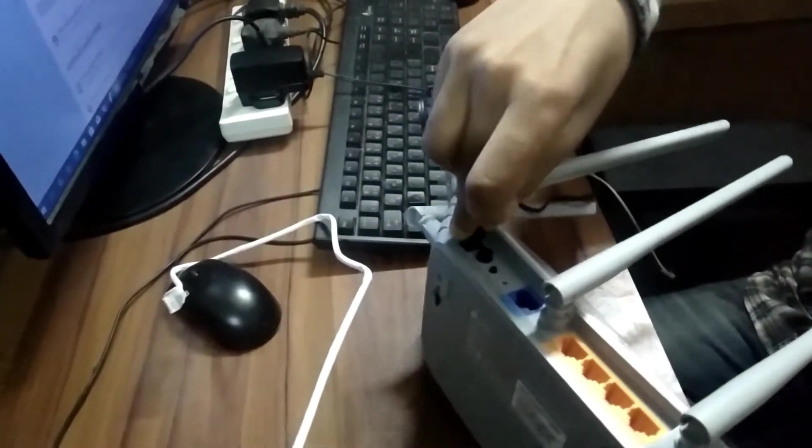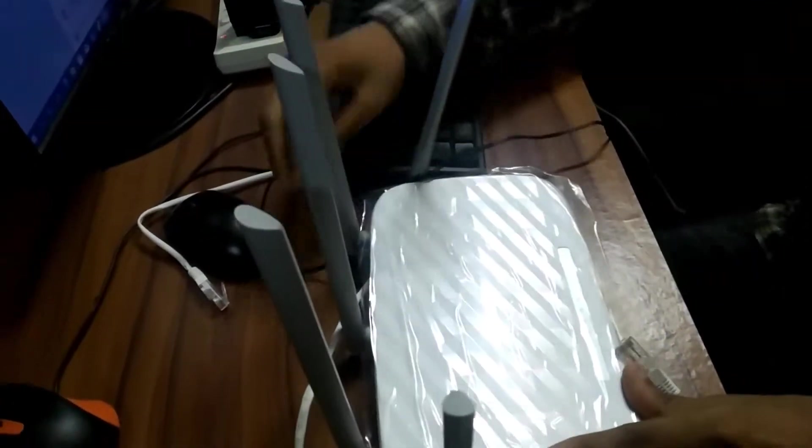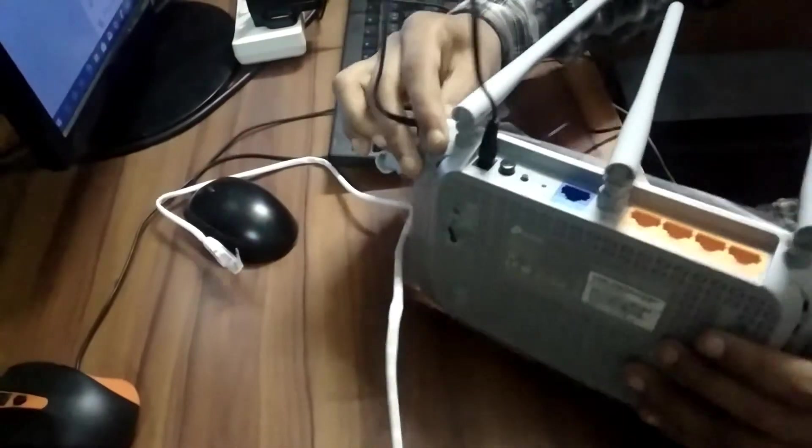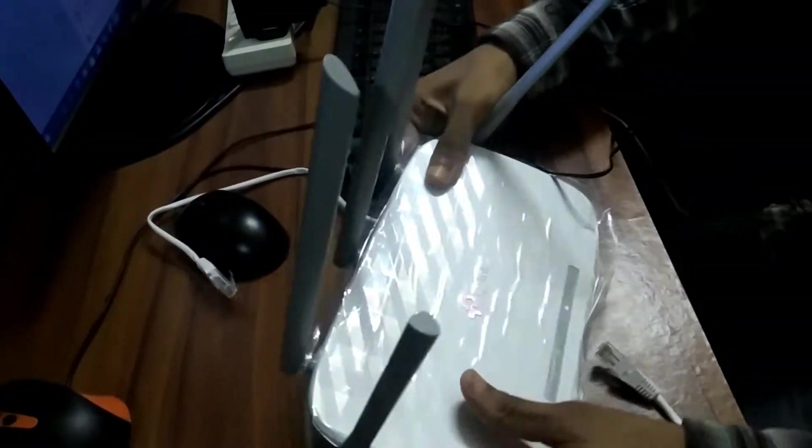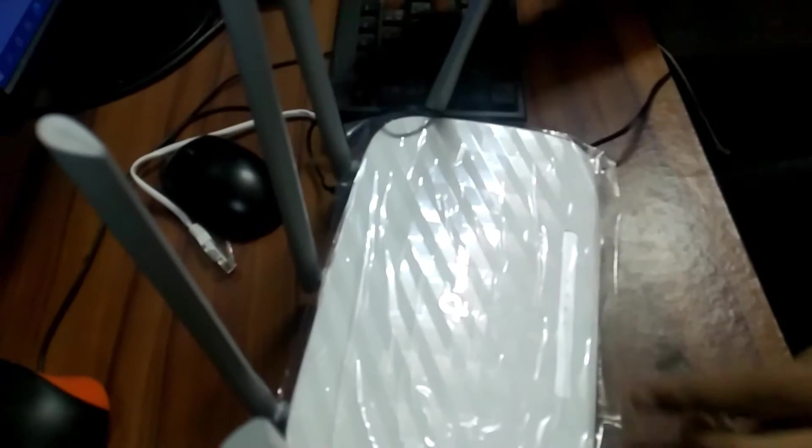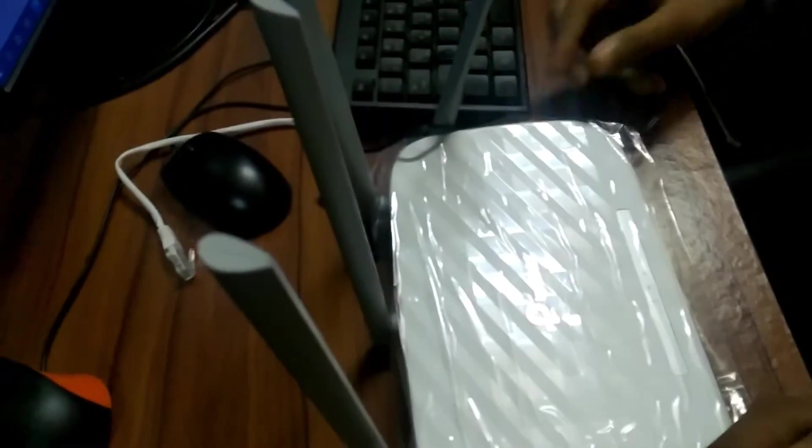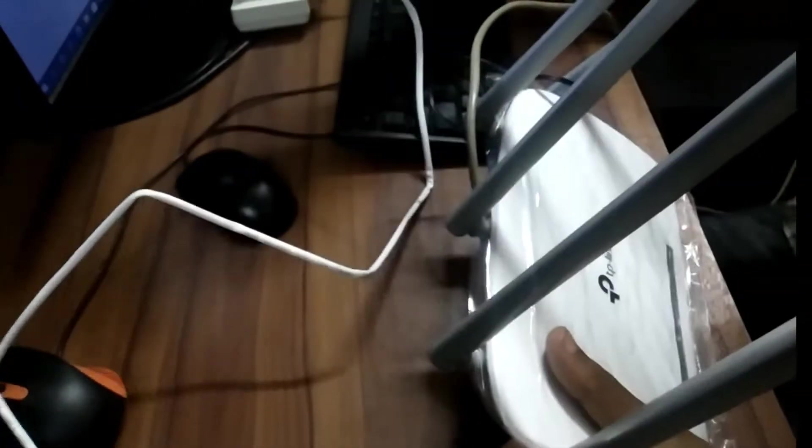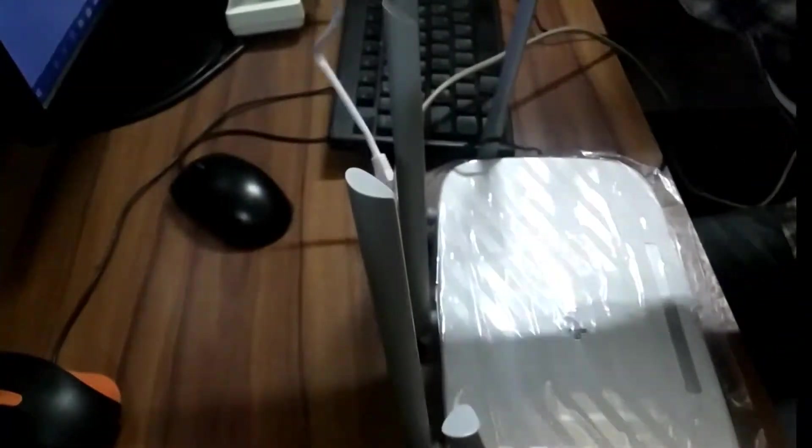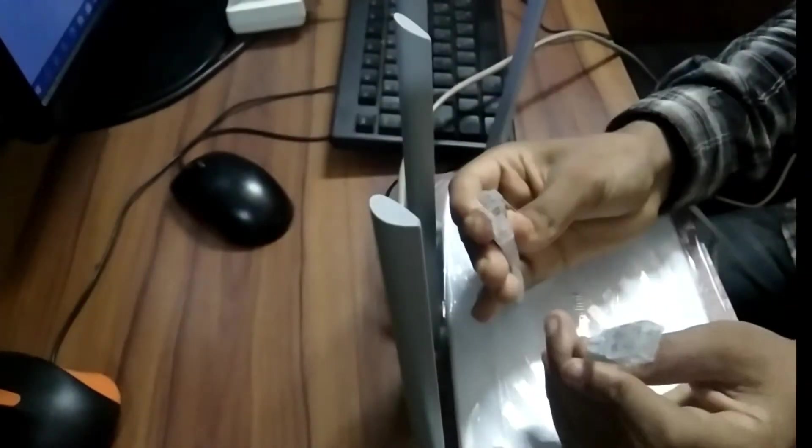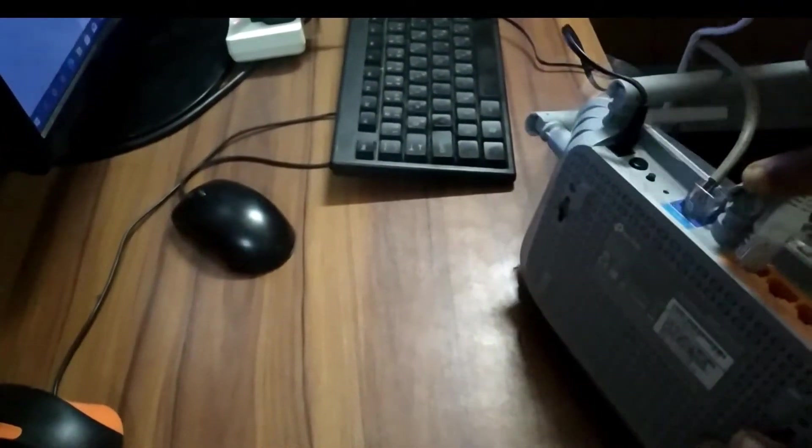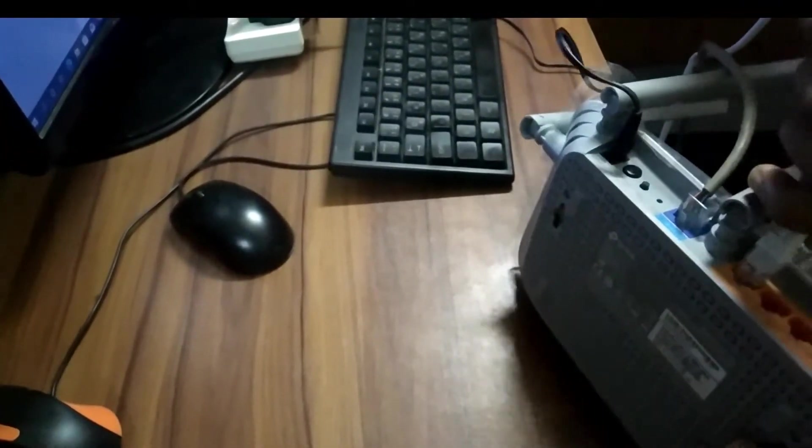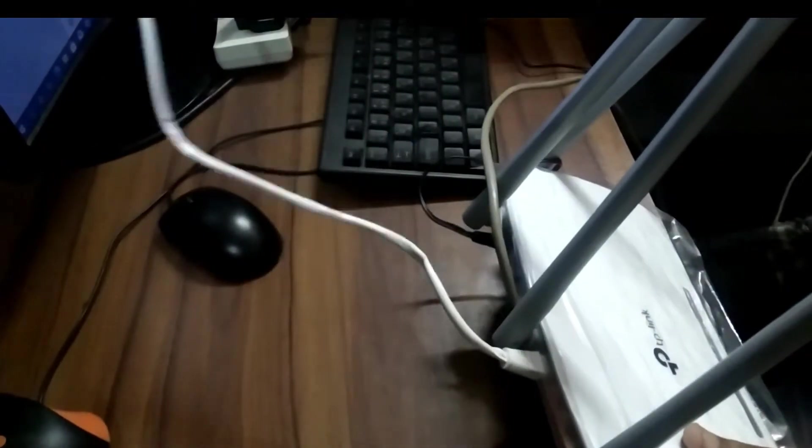First plug your router power cable. Then plug in your internet cable to the WAN or internet port. Then connect one end of the short cable found in the router box to the LAN port of the router and the other end to the PC or laptop.